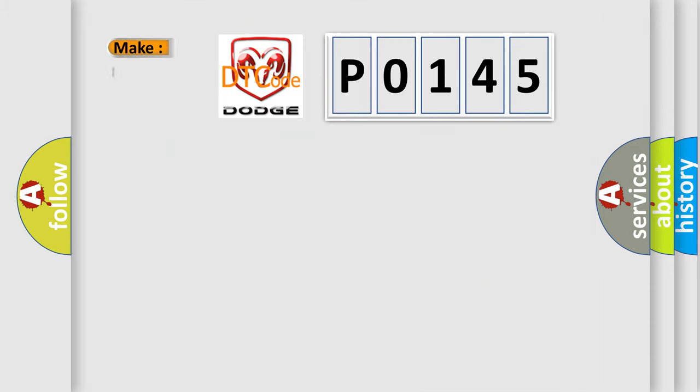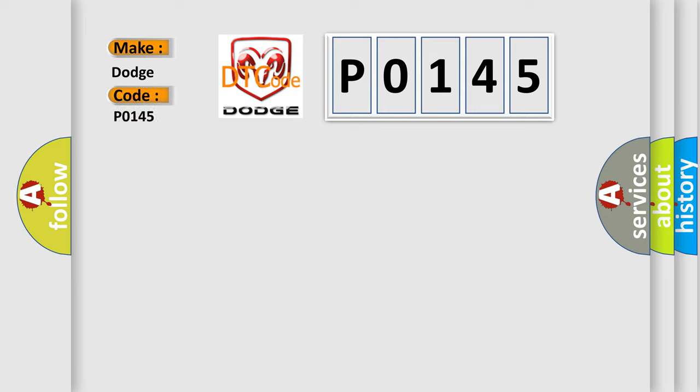So, what does the diagnostic trouble code P0145 interpret specifically for Dodge car manufacturers?